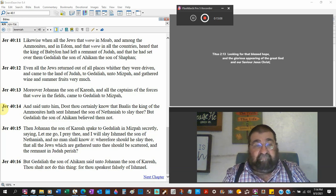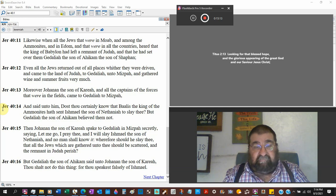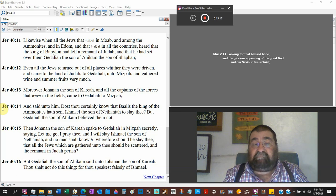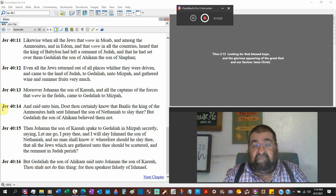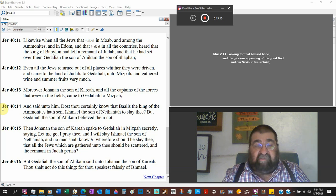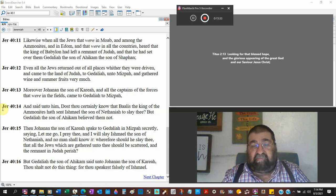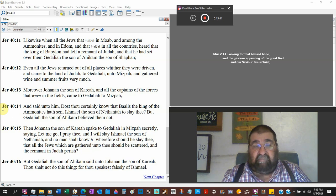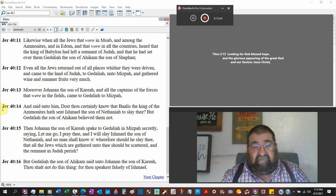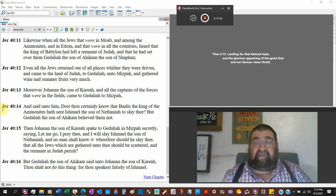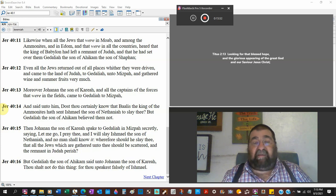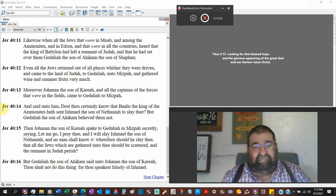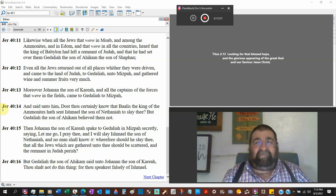And said unto him, does thou certainly know that Baalis, notice the B-A-A-L, Baalis, that Baal means lord, the king of the Ammonites? So here's the lord, small G-O-D, king of the Ammonites, the children of Lot, has sent Ishmael the son of Nethaniah to slay thee? There's a plot against you, Gedaliah. And Gedaliah the son of Ahikam believe them not. No. What are you saying? What, where do you get this?